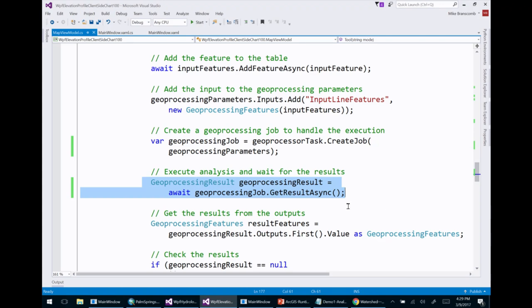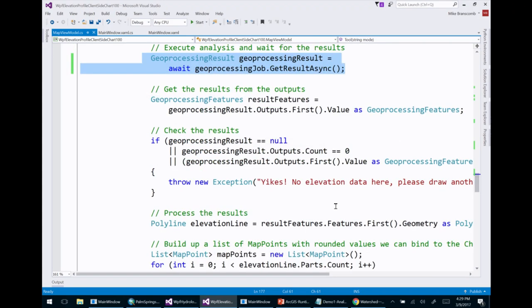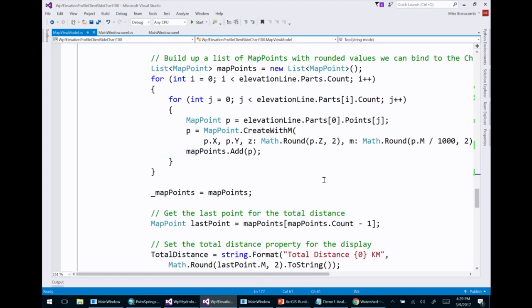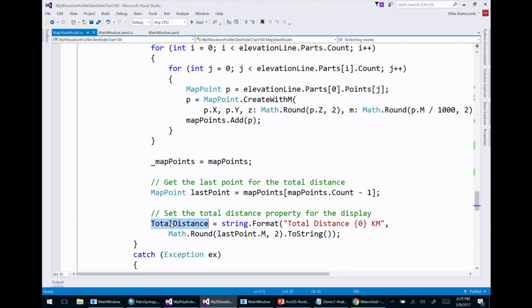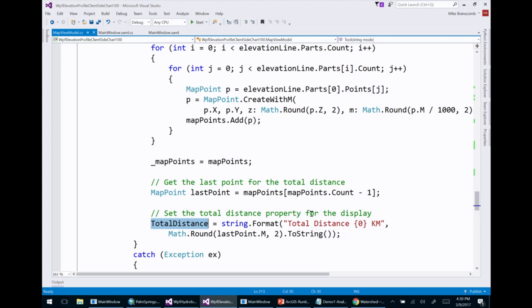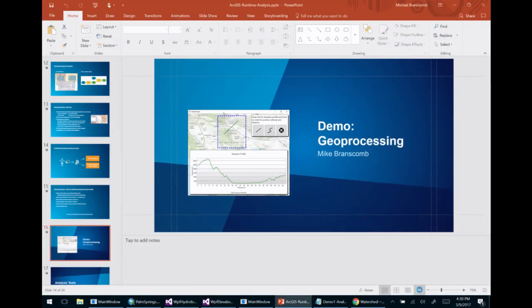I add the feature to a feature collection table as my input, then make a one-line call to get the result of the geoprocessing job. The processing completes and I iterate over the result set to build up a collection of points bound to the chart, and get the last point to calculate the total distance. That's an end-to-end example: writing a Python script in ArcMap, creating a geoprocessing package, and using it to build an application.